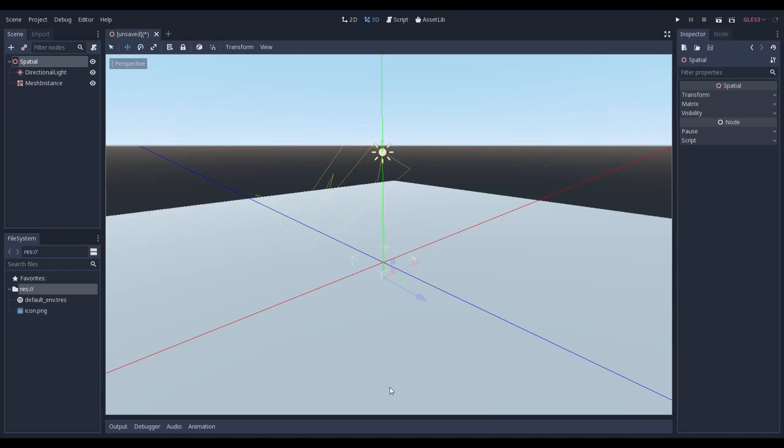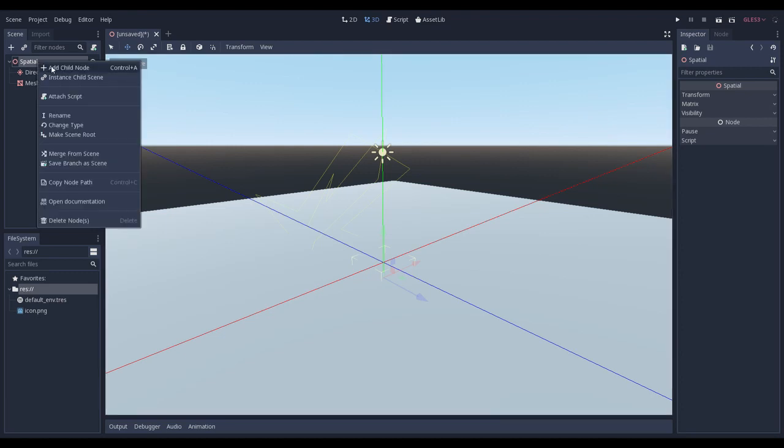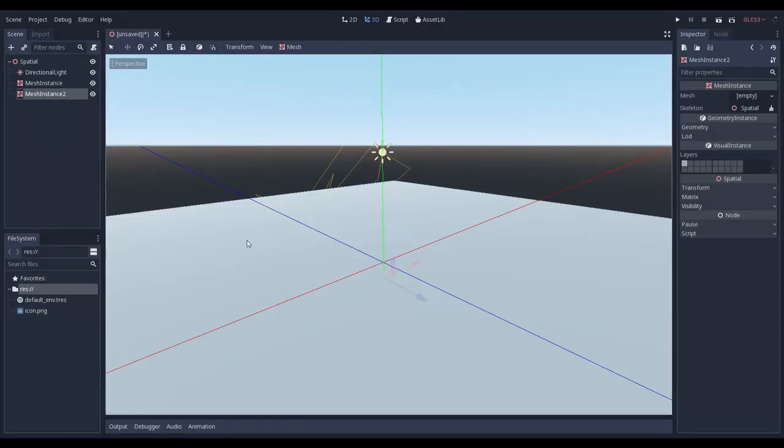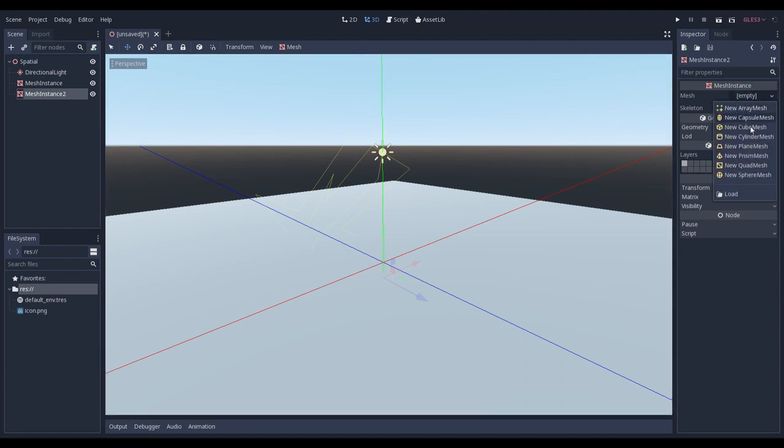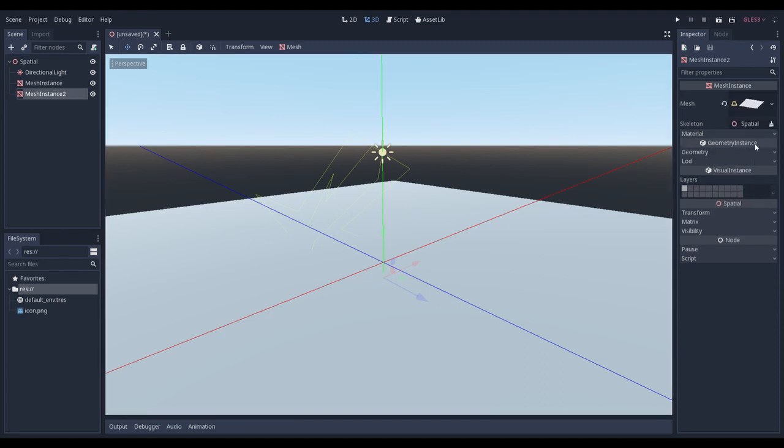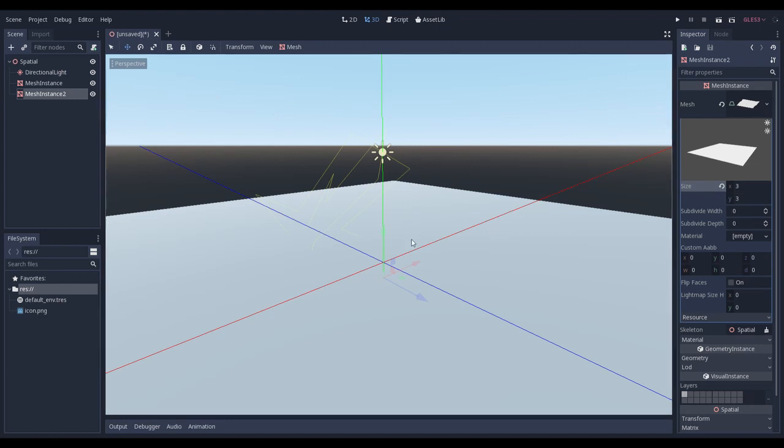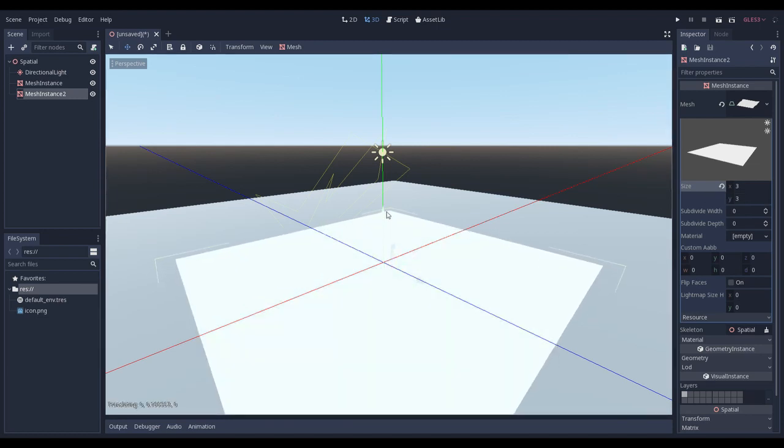Let's have a look at how it works. For this, I created a simple scene and created a plane mesh. Here we have a plane. Let's increase its size and let's move it up.